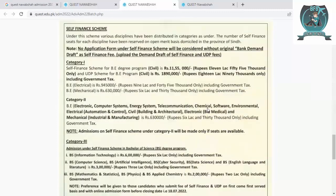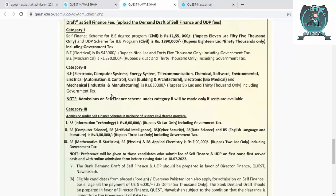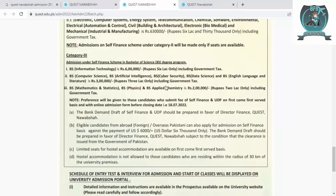For fee structure, in Category 1: Civil Engineering is Rs. 11,55,000; UDP is Rs. 18,90,000; Electrical Engineering is Rs. 9,45,000; Mechanical Engineering is Rs. 6,30,000. For Category 2, the fee is Rs. 6,30,000. For Category 3, fees range from Rs. 2,00,000 to Rs. 3,00,000. Fees vary from program to program.